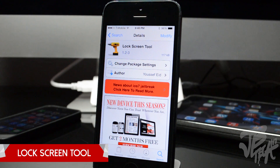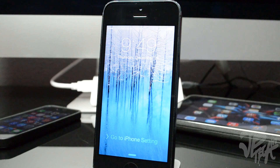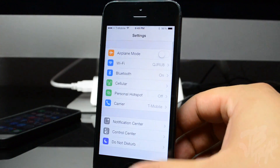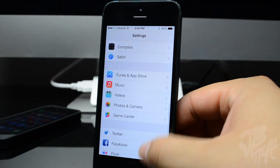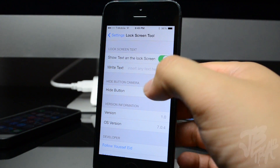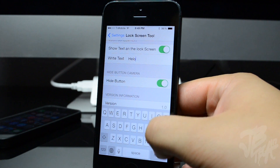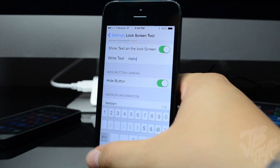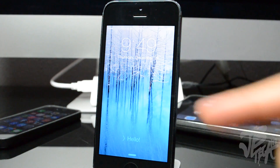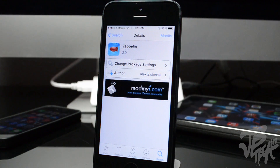Next on the list we have Lock Screen Tool. If you like customizing the slide-to-unlock text, you'll be able to do that with this tweak. Go to iPhone Settings, scroll down to Lock Screen Tool, enable 'show text on the lock screen,' and write whatever you want — you can add emojis or any type of text. I'm going to write 'hello.' Right below that you can also enable or disable the camera button. Lock your device, wake it up, and there it says 'hello.' You can also hide the camera button.